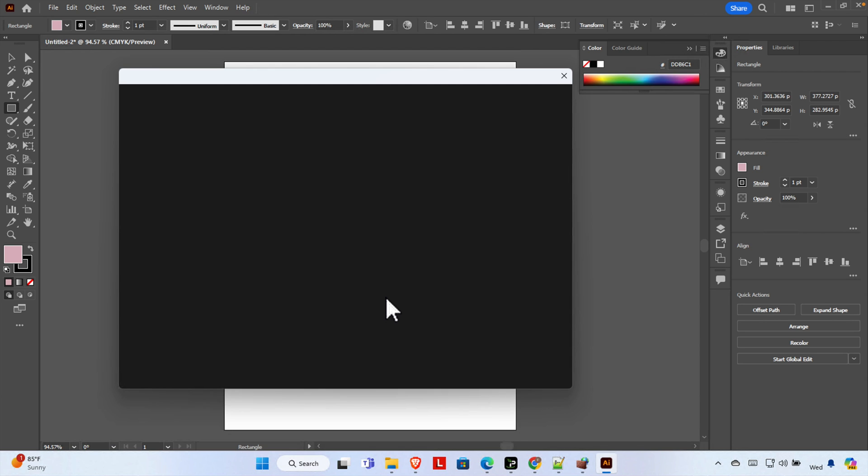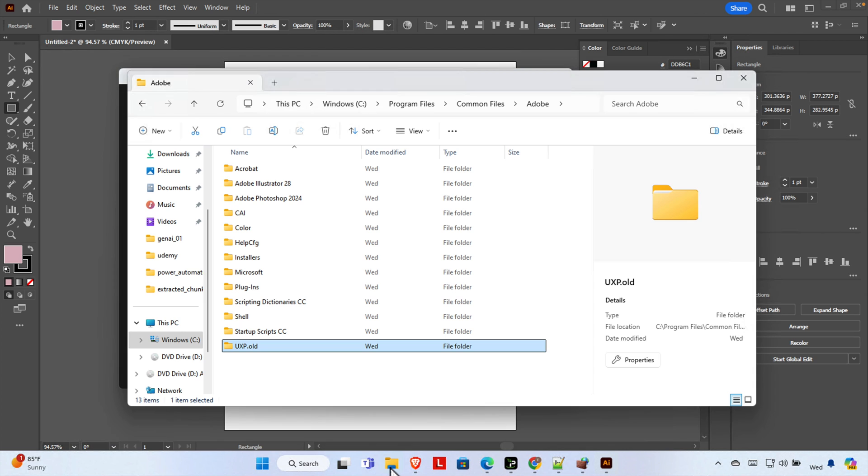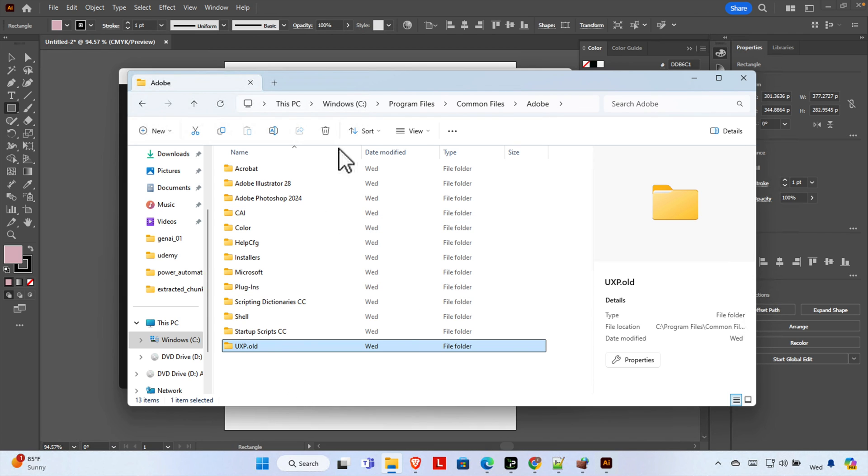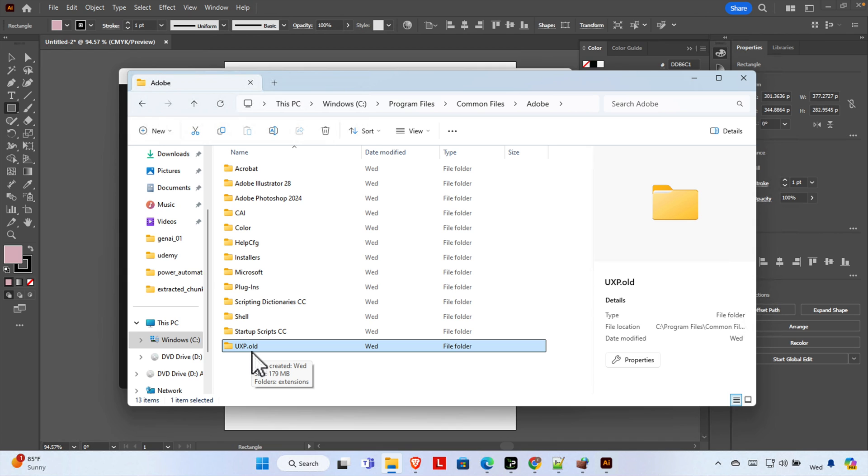There are many solutions out there. Some people in forums mentioned going to Program Files, Common Files, Adobe location and renaming the UXP file to UXP.old. Many people mentioned this fixed their problem.